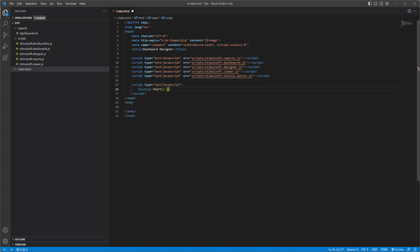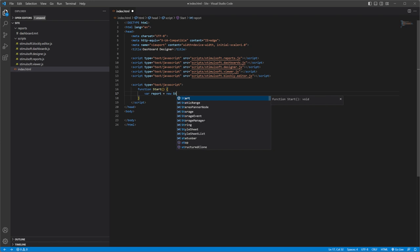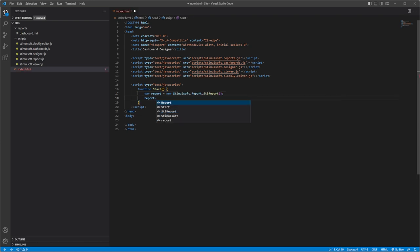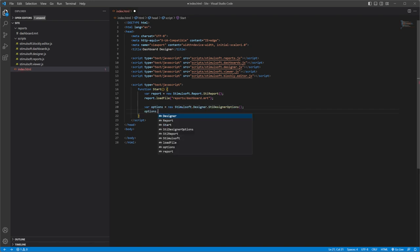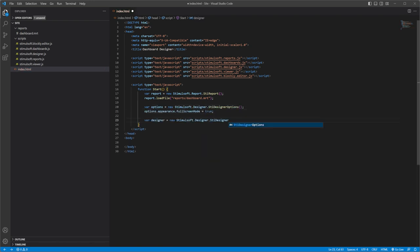Next, create a function to add the designer to the HTML page. Create a report object, define some options and create the designer object. Assign the report object to the report designer.